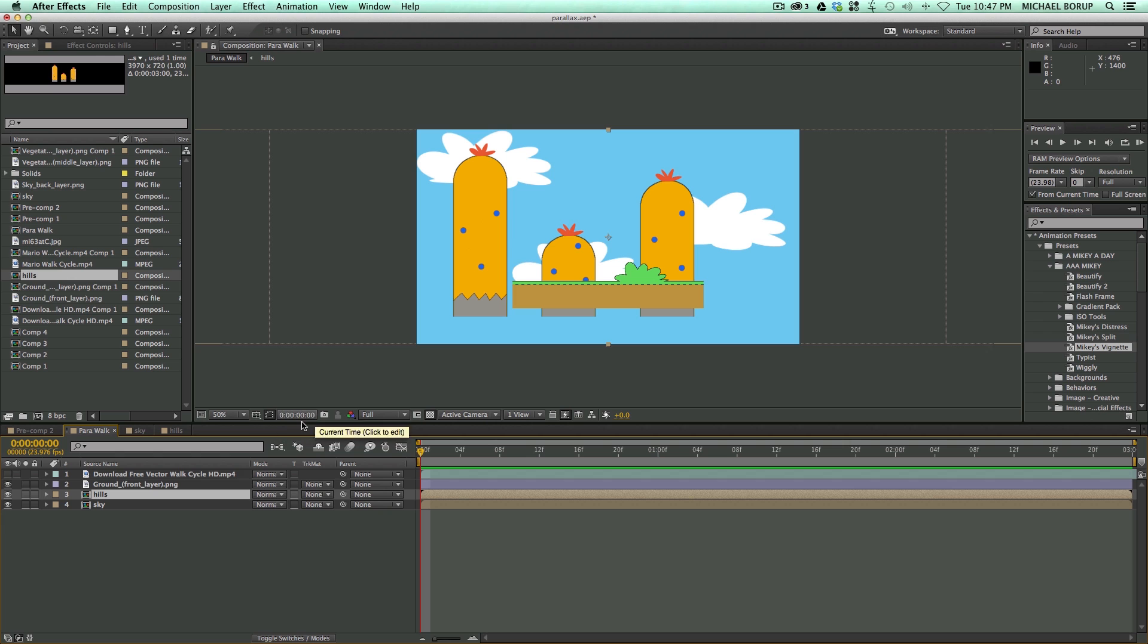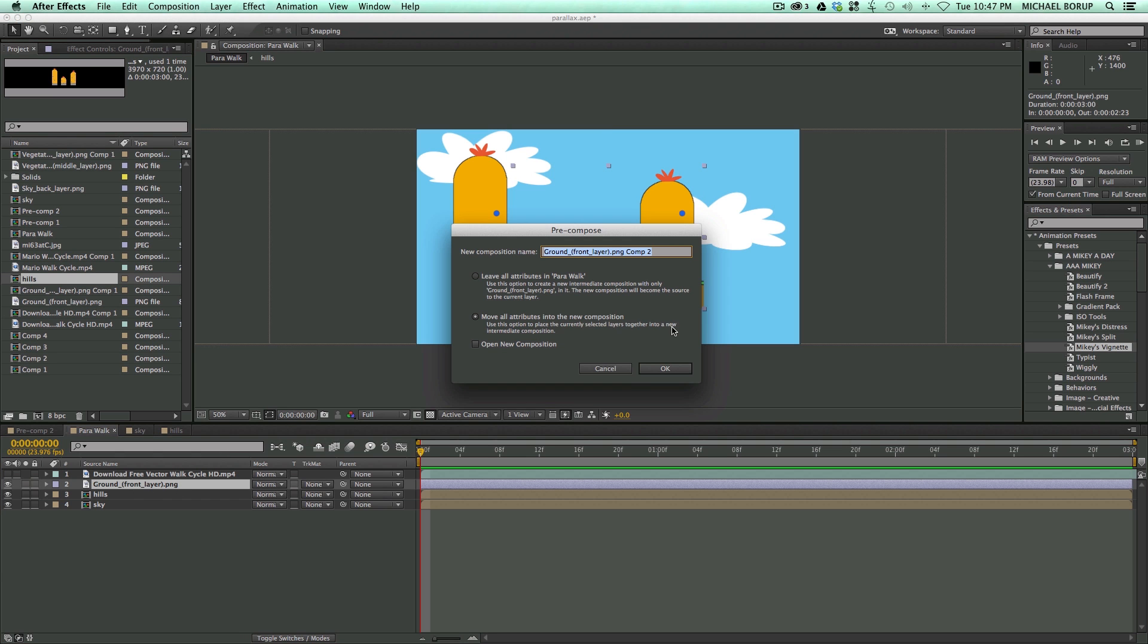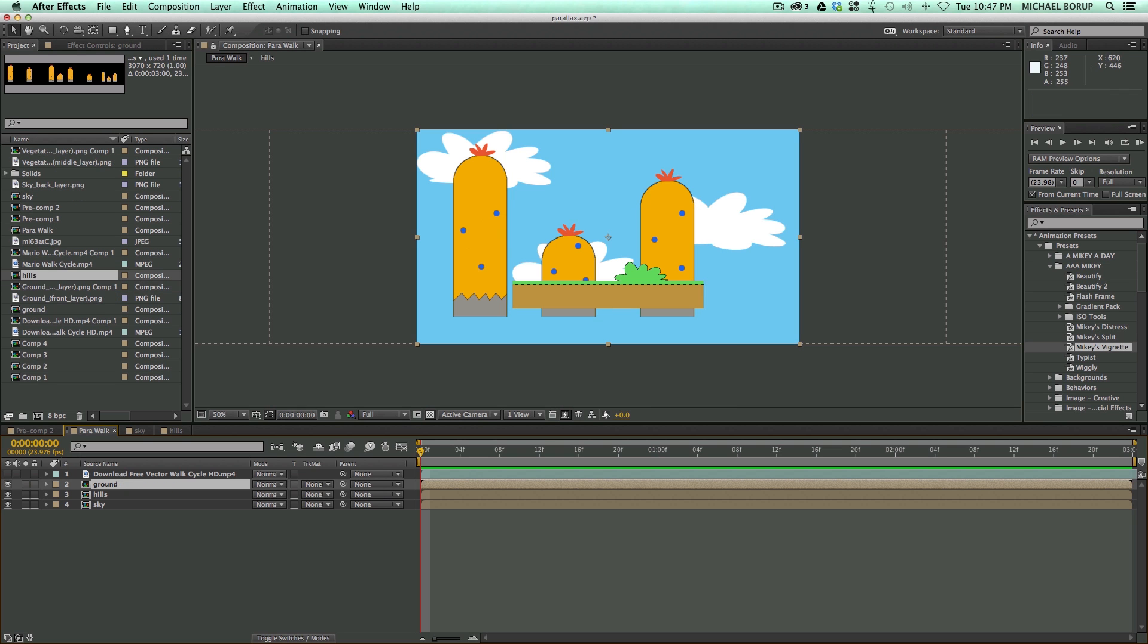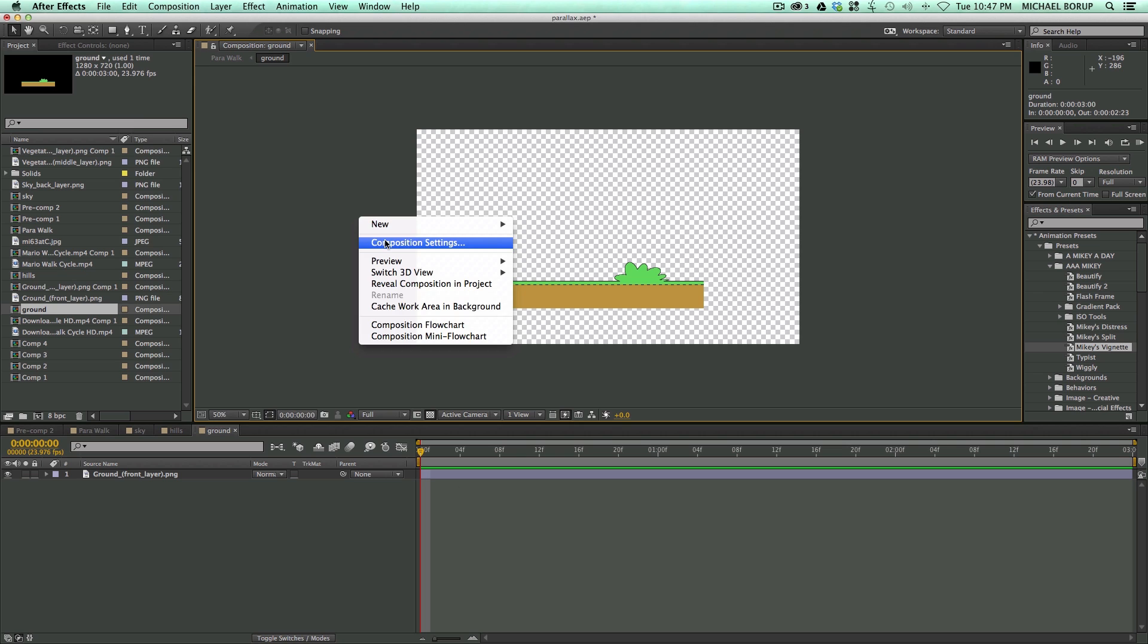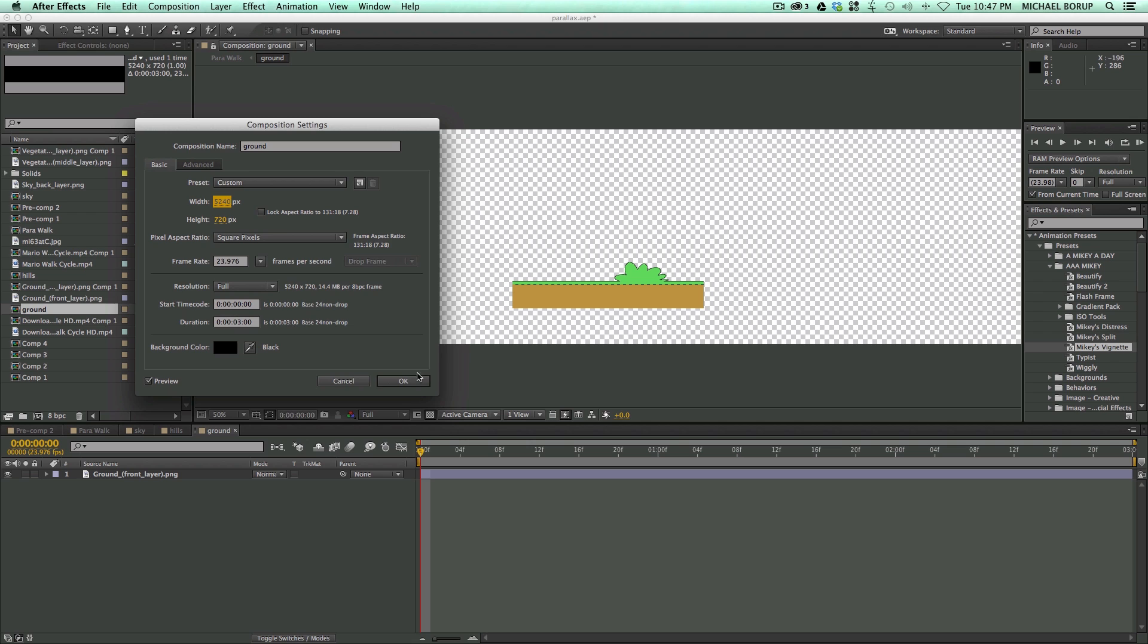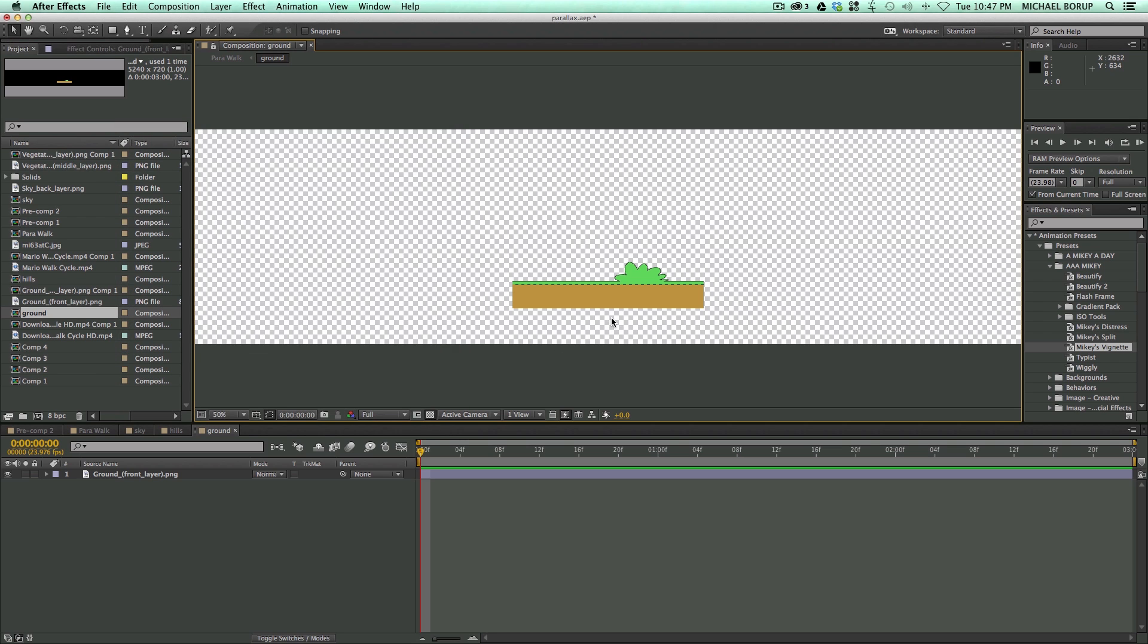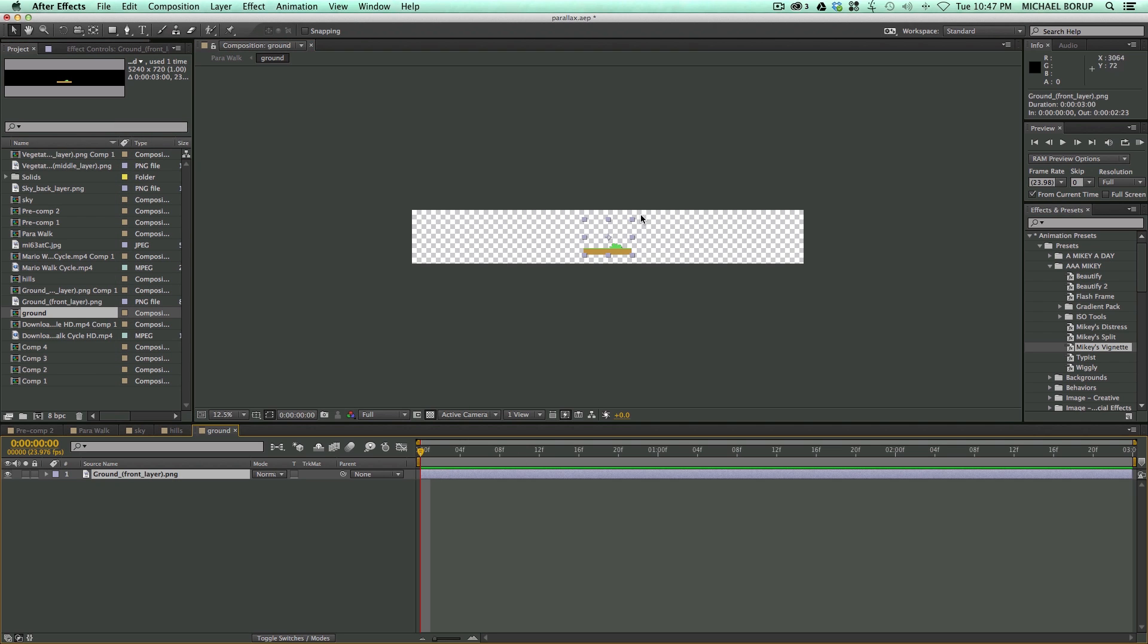So we have that. Now let's do the last thing to the ground layer. Let's pre-compose that. Call this ground. Let's go into that one, and this one's going to need to be the widest. So before it was at about 3 and a half, so let's go up to about 5, and then let's scale this up.